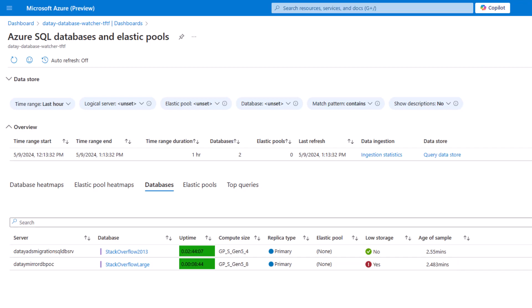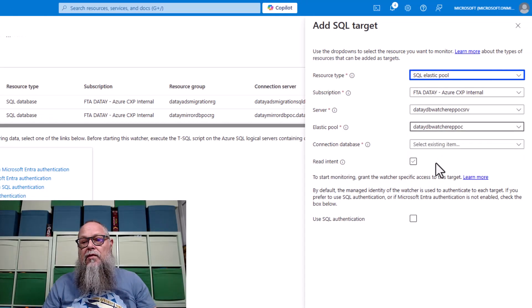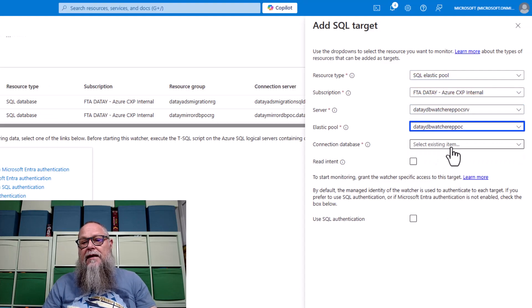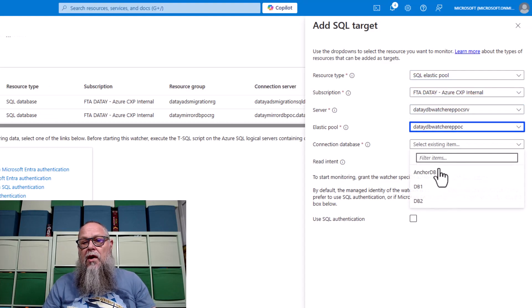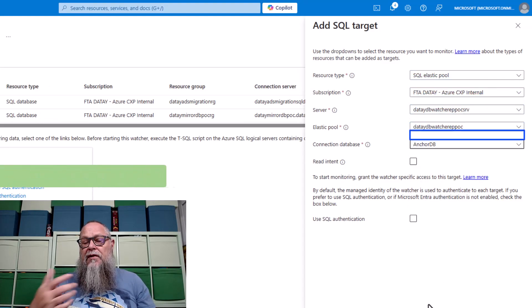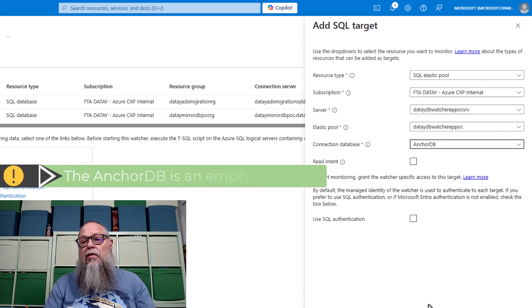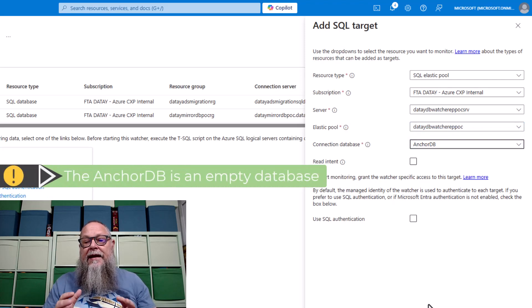Good thing, because I'm running out of space there — I'm a little bit low on storage. But let's add an Elastic pool. So we're going to select Elastic pool. We're going to fill in our subscription, the server that is hosting our Elastic pool, the Elastic pool name, and a connection database.